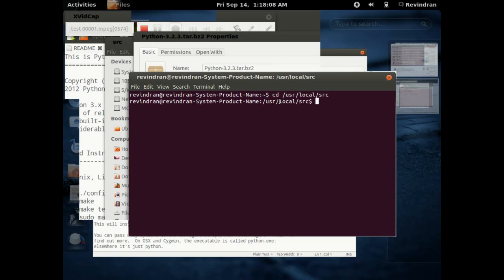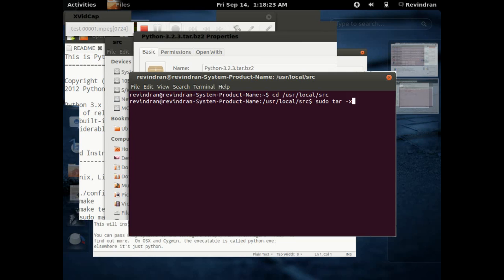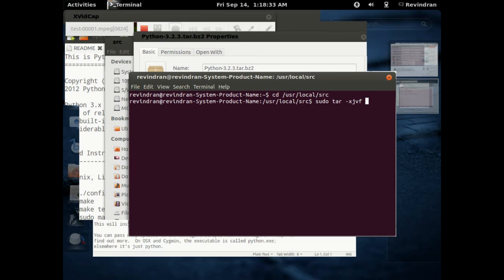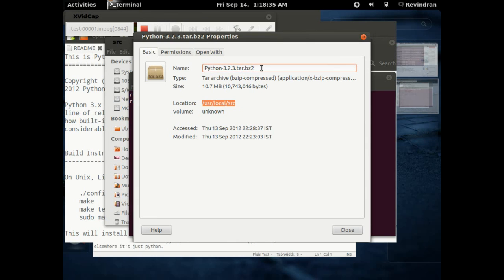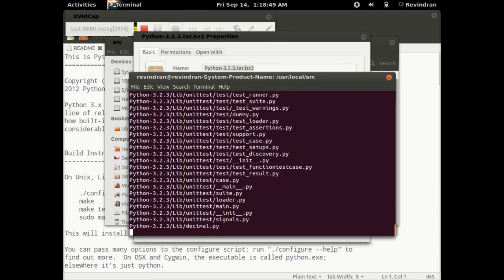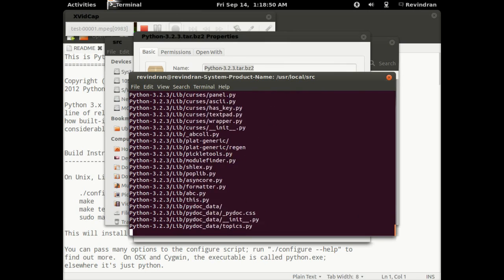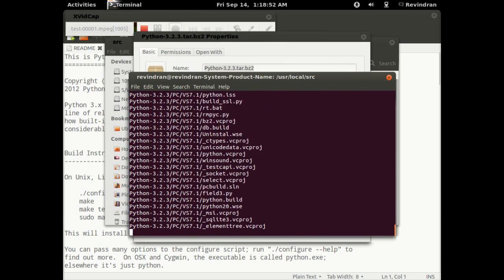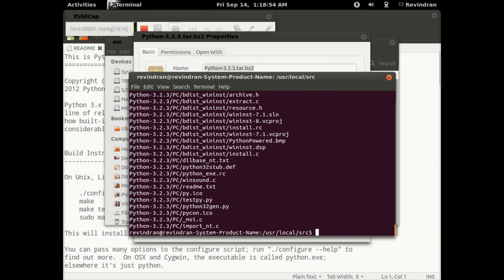Now sudo tar hyphen extract. It's a compressed version that's bzipped, so we need to filter through the compressed archive. Hence, make use of j, v, and f to extract all the files. Let's copy paste the filename. And there you go, you're done with it.